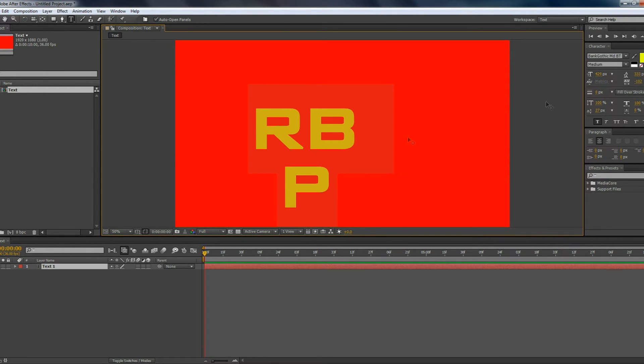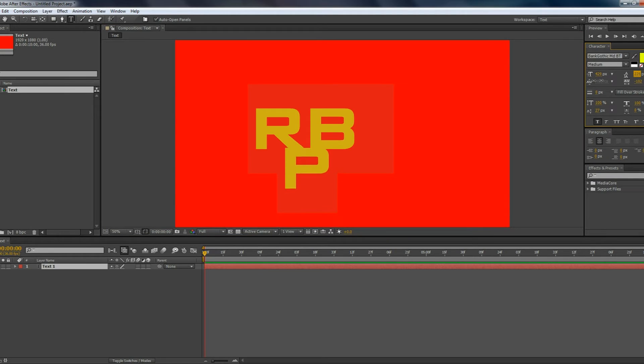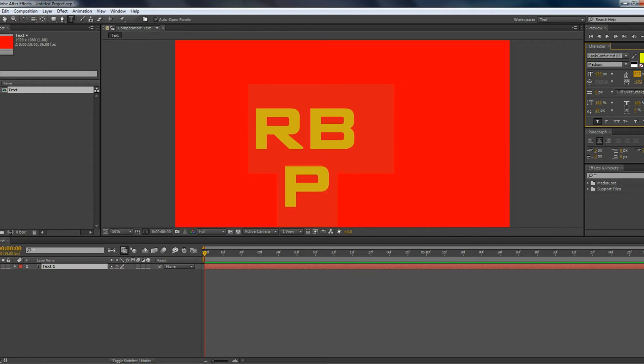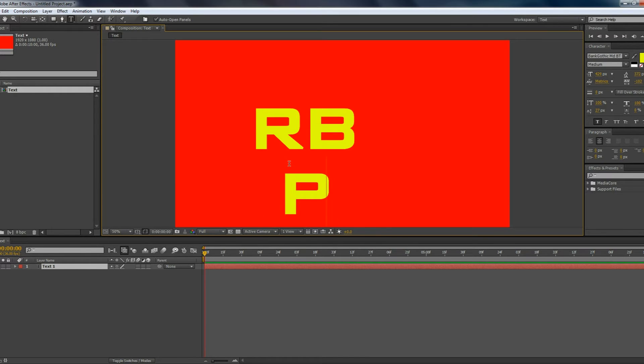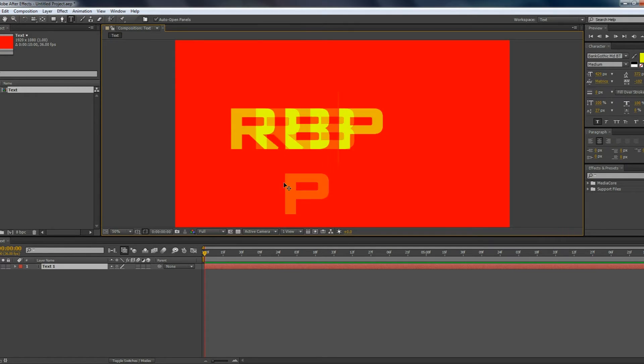But you can actually change the spacing in between the letters by using this tool here. By dragging it to the left, it brings the letter closer until it's finally overlapping, and by dragging it to the right, it brings the letter further. And by adding even more letters in, you can see that it actually stays that way. So that's actually how you change the spacing between the letters.